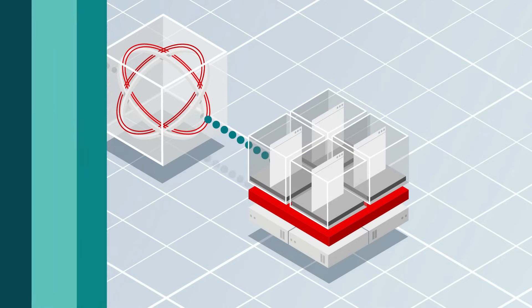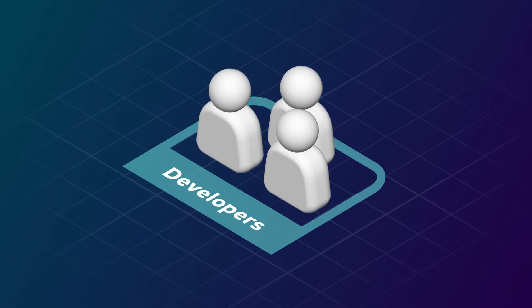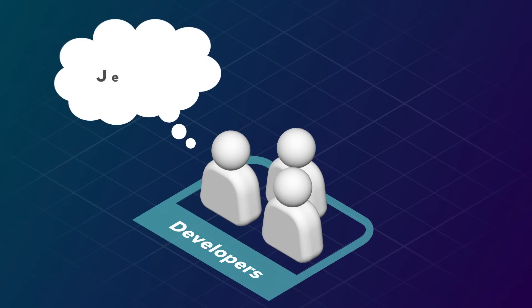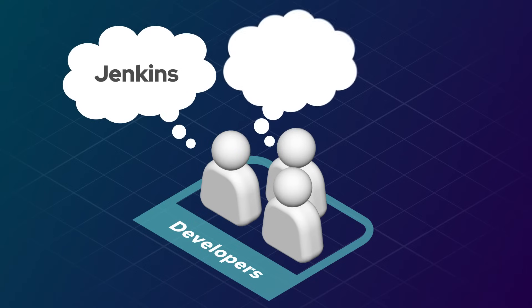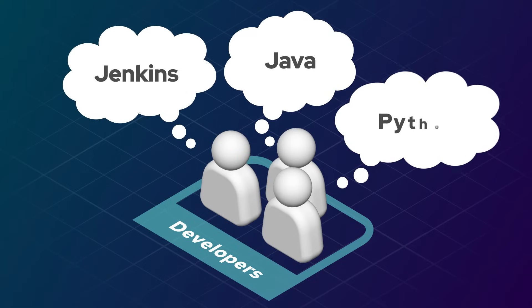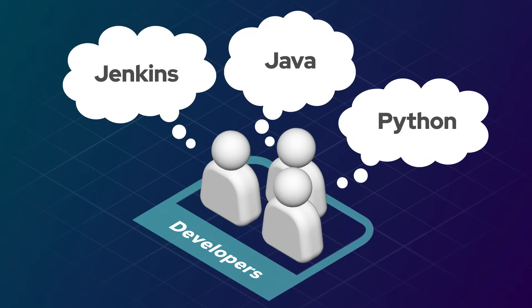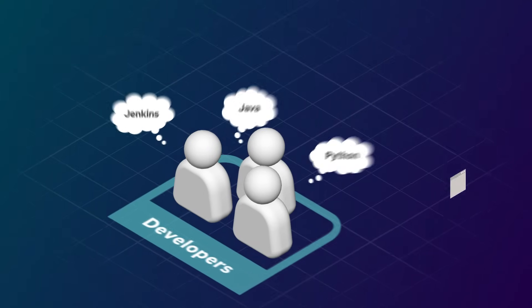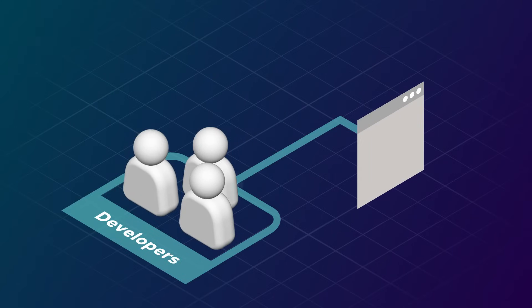Red Hat OpenShift also supports the tooling development teams prefer, including Jenkins, Java, Python, and more, to help those developers build that next killer app.